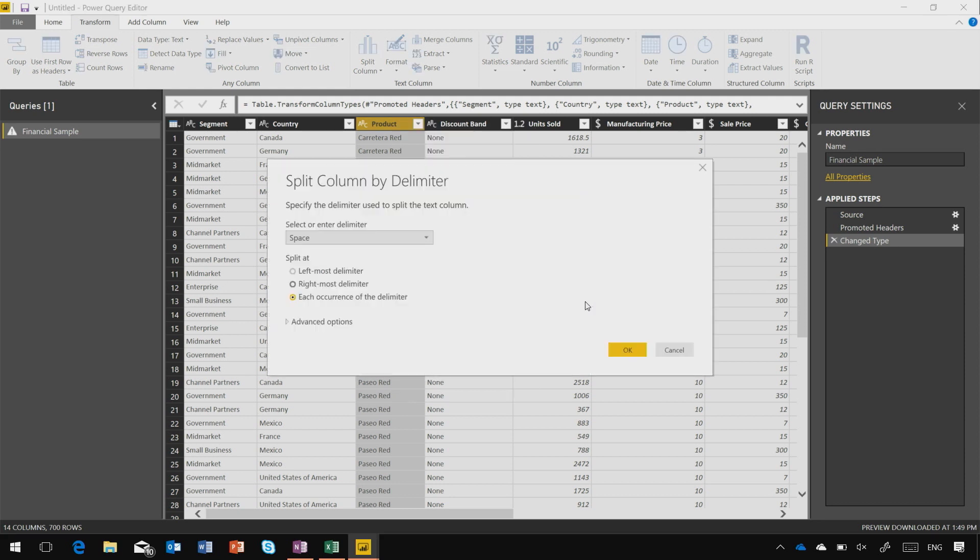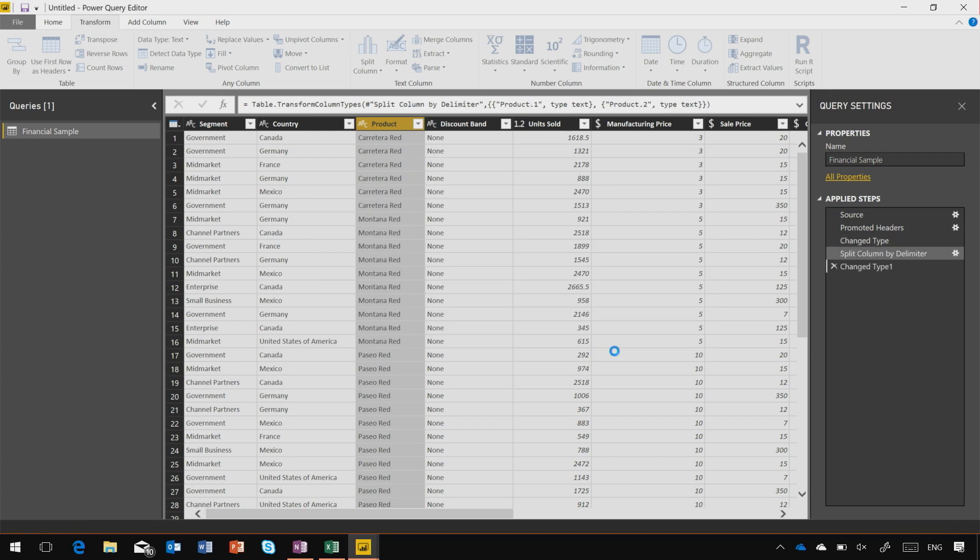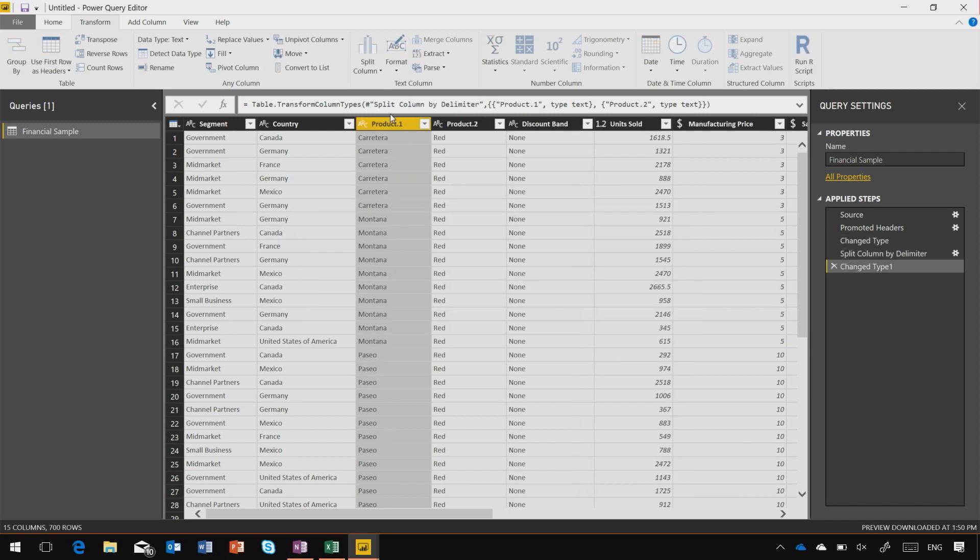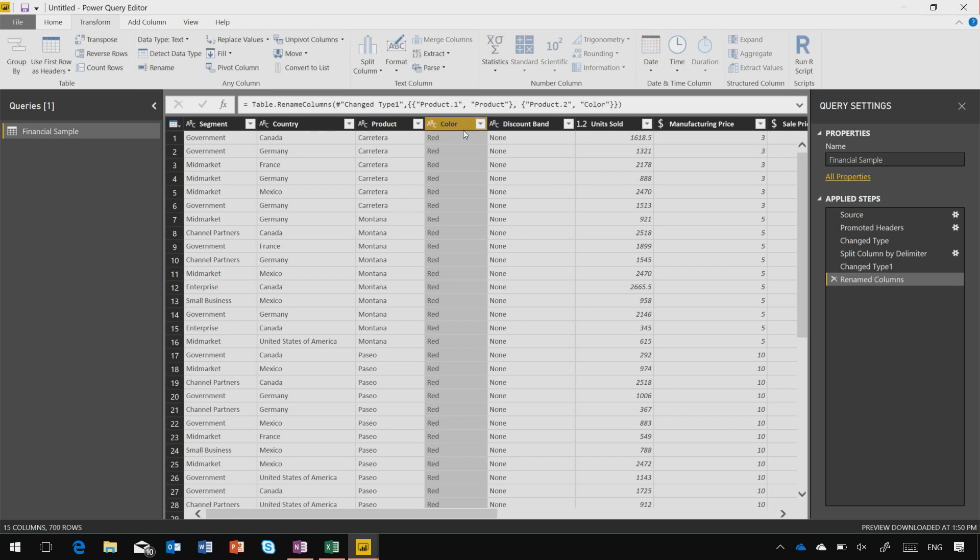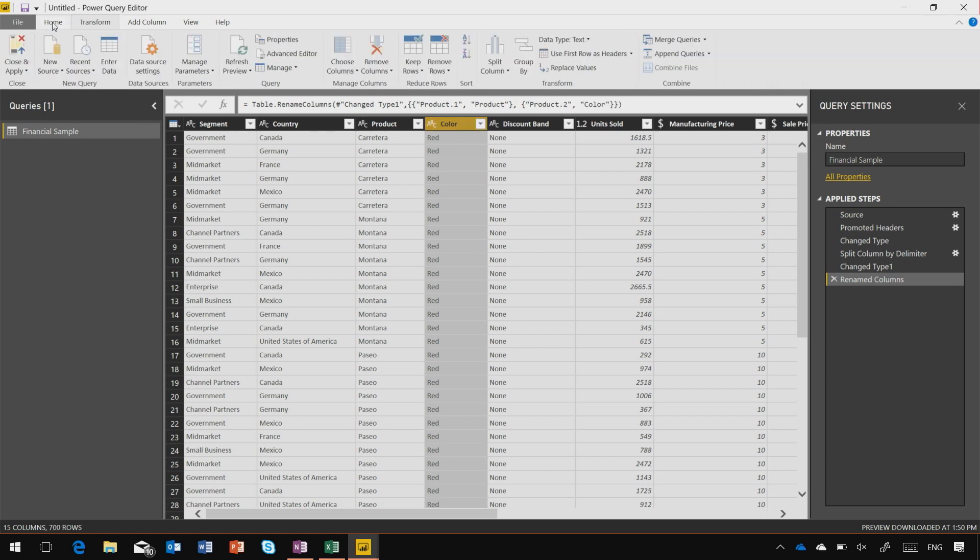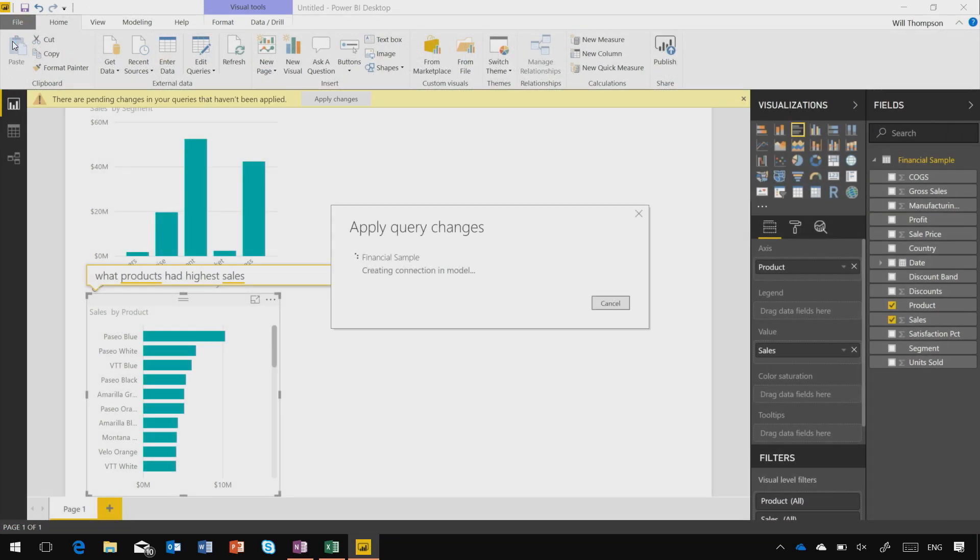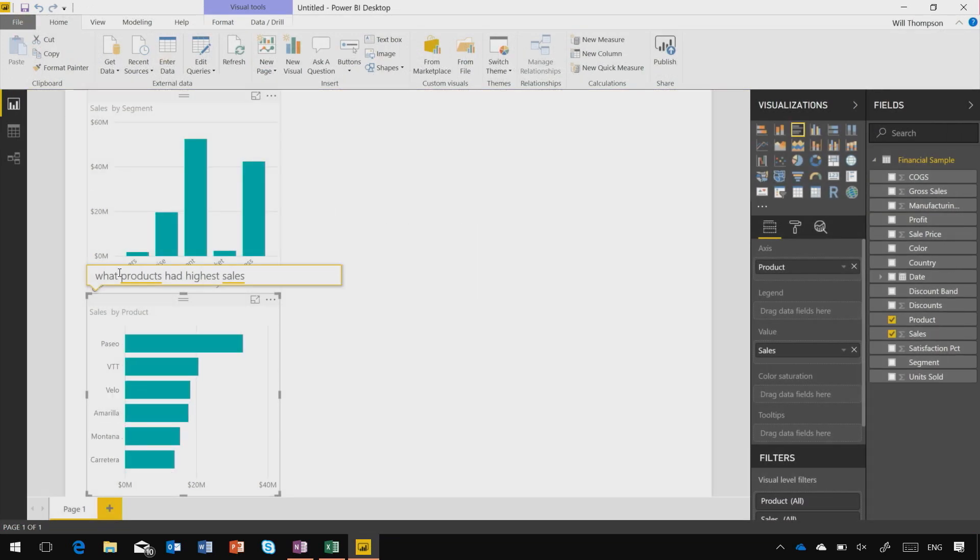I'm going to take my product column and split this column up by a delimiter. In this case, it's the space delimiter, and now I'll end up with two columns, one for product and one for color. Let's close and apply those changes, and you'll see now my product field shows me each of just the individual product names.